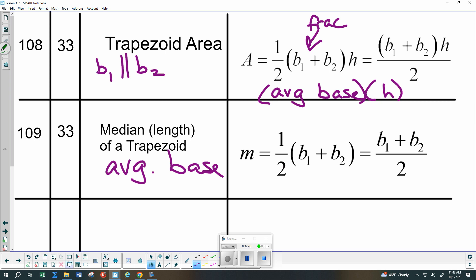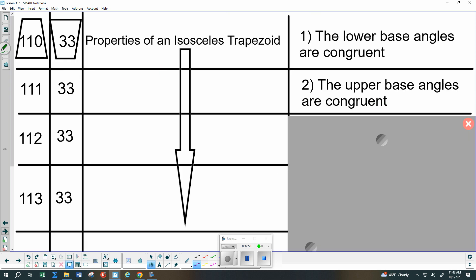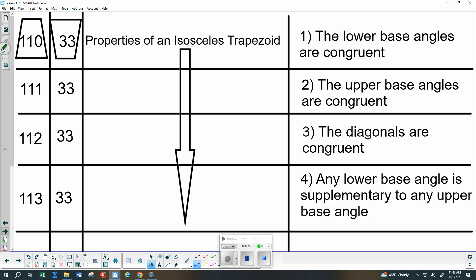Just a couple of quick examples using these formulas for review. To summarize properties of an isosceles trapezoid: the upper base angles are congruent, the lower base angles are congruent, the diagonals are congruent, and because of the parallel properties, any one upper base angle plus the corresponding lower base angle has to add up to 180 degrees.